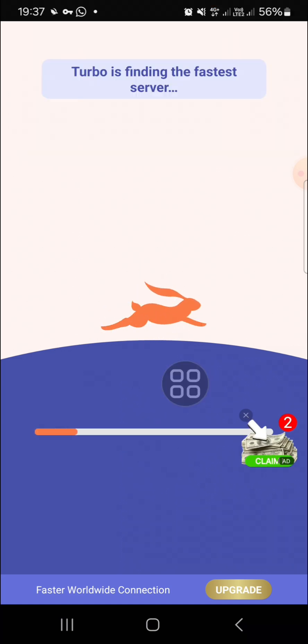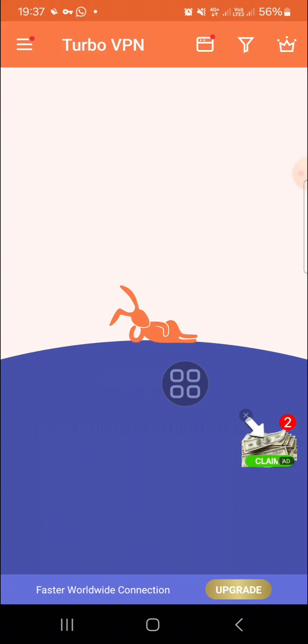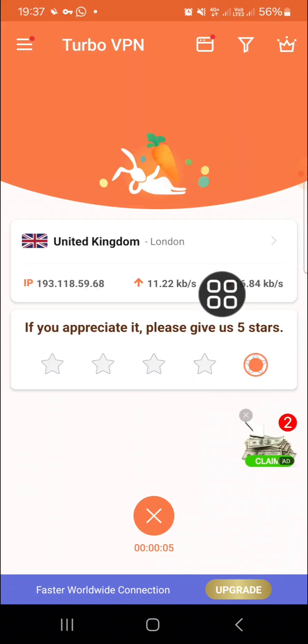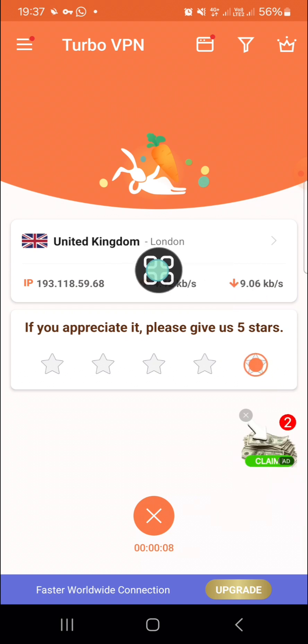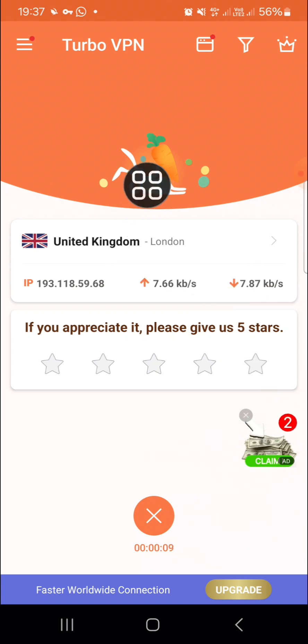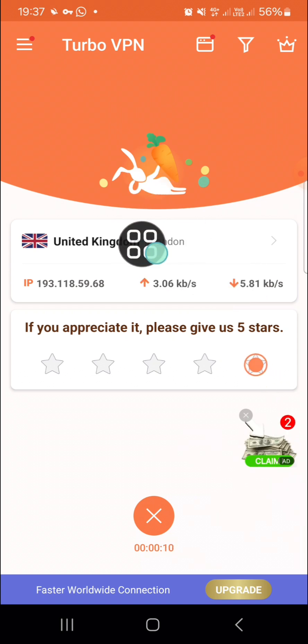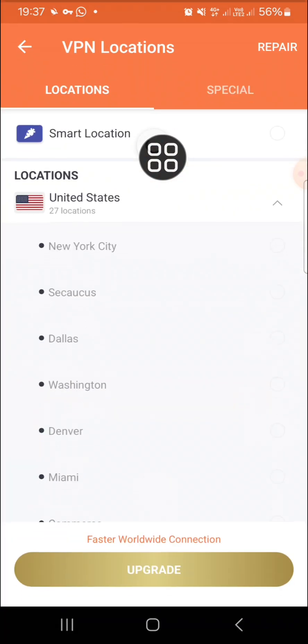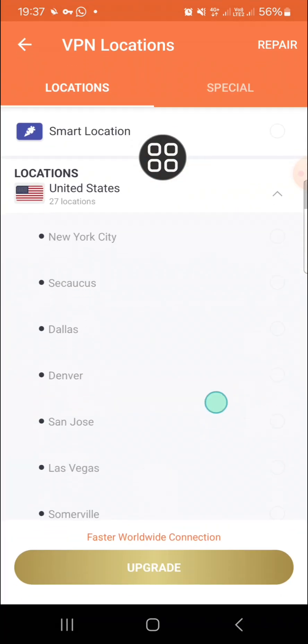My current VPN or my current location is United Kingdom, London. Then if you want to change it, you just need to click on this location and you can select the location you want to use.